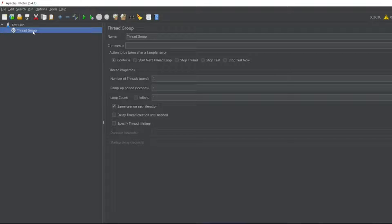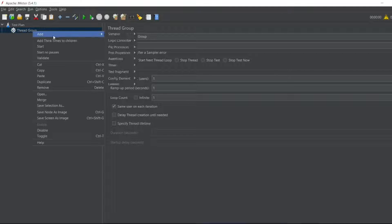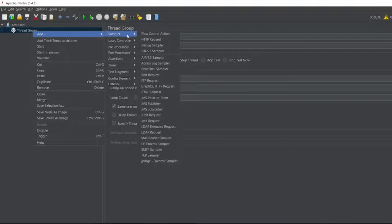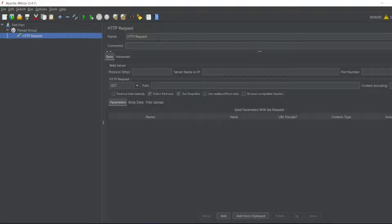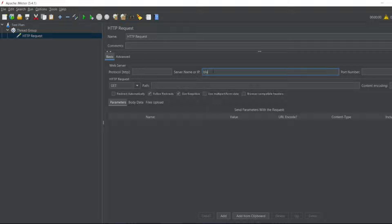Now let me add a sampler. I'll put HTTP Request. For the HTTP Request I'll put blazedemo.com.